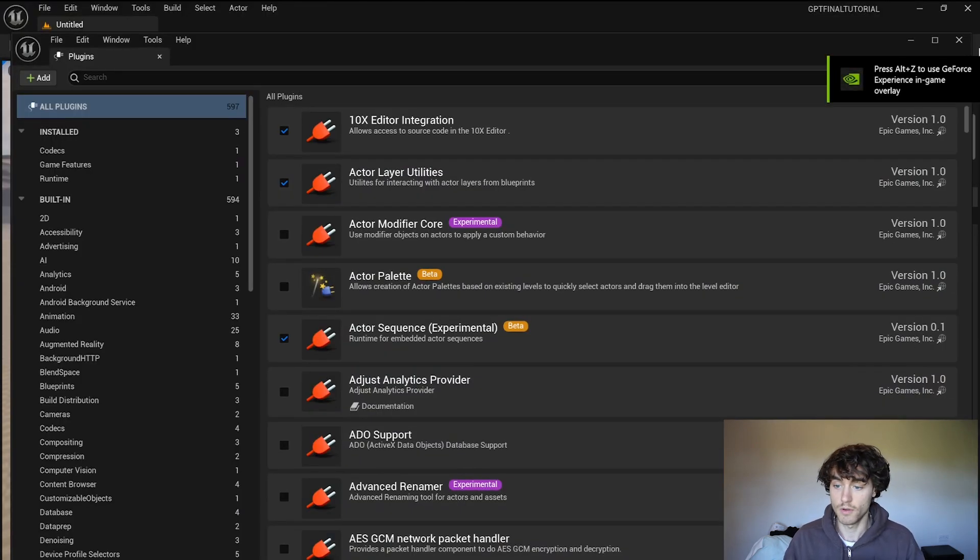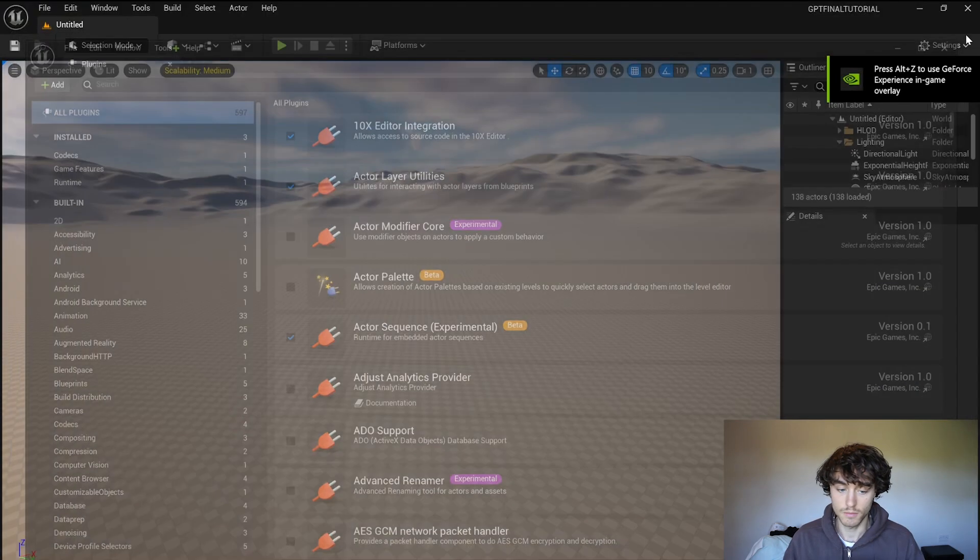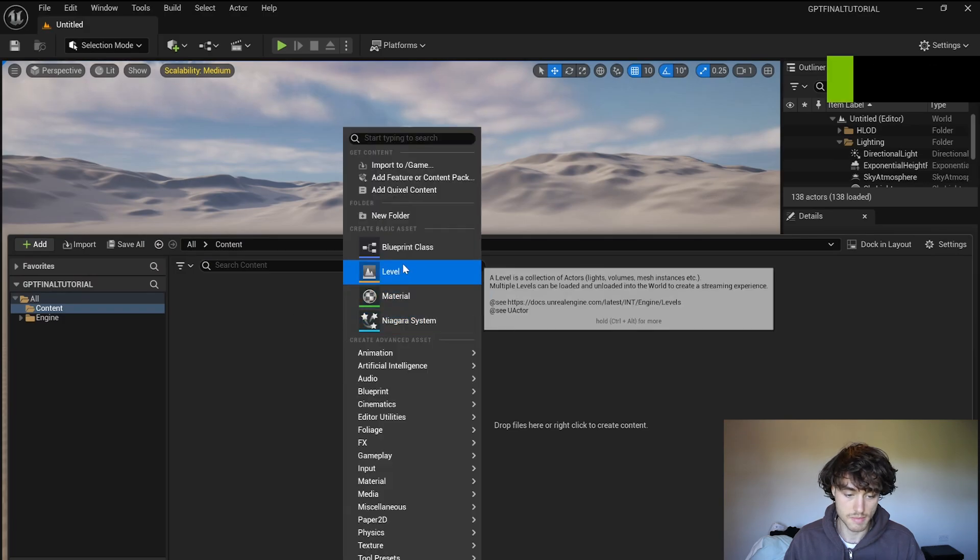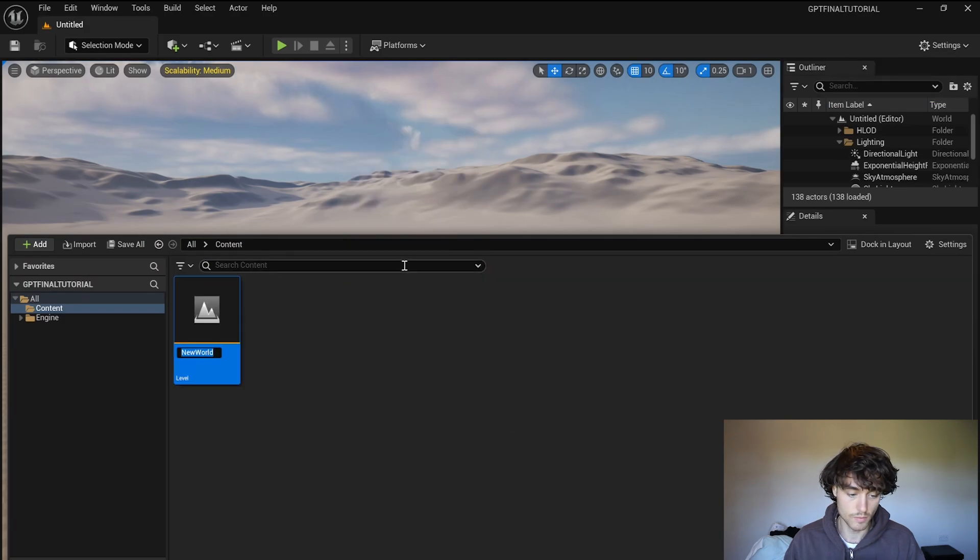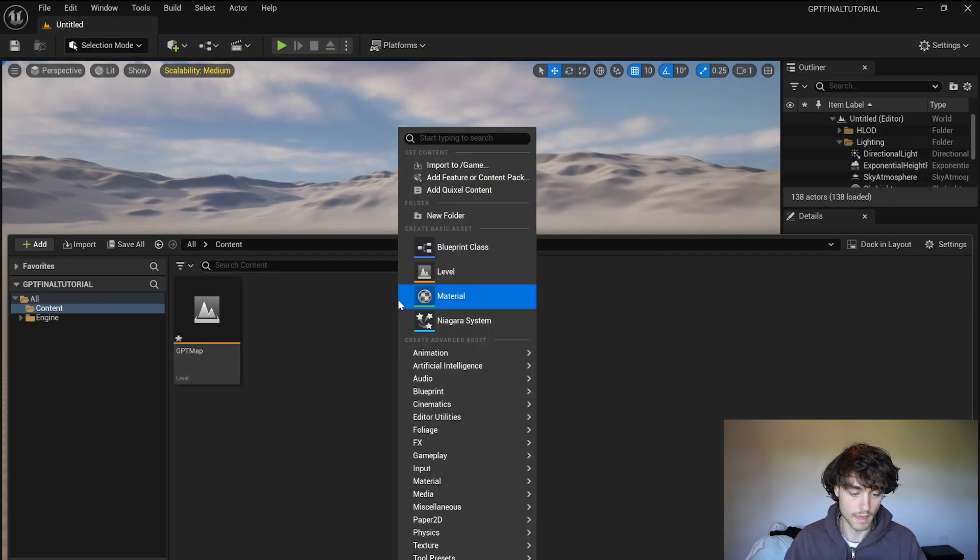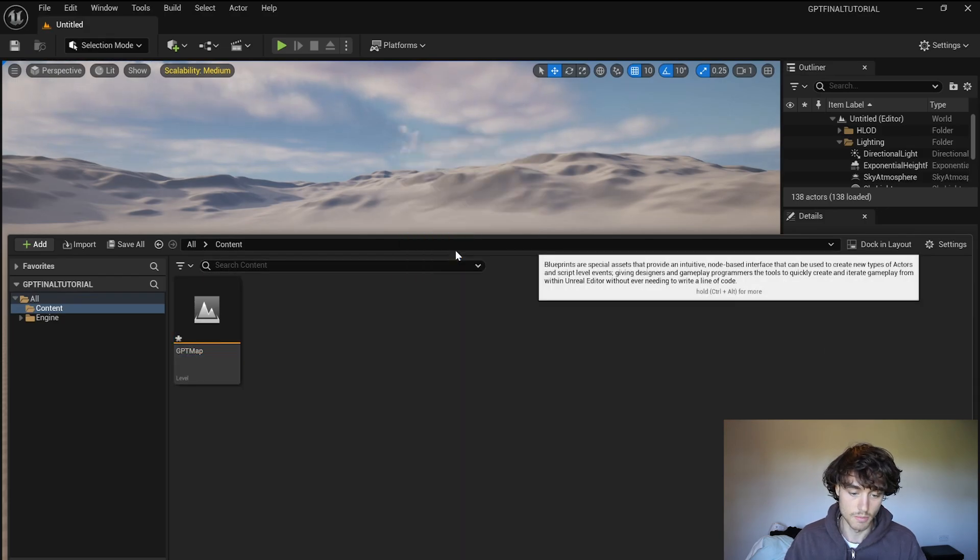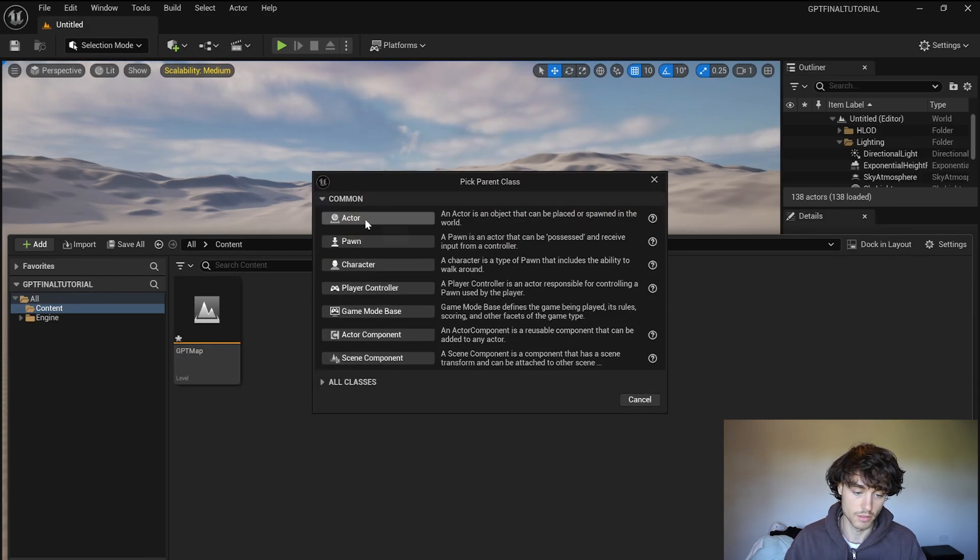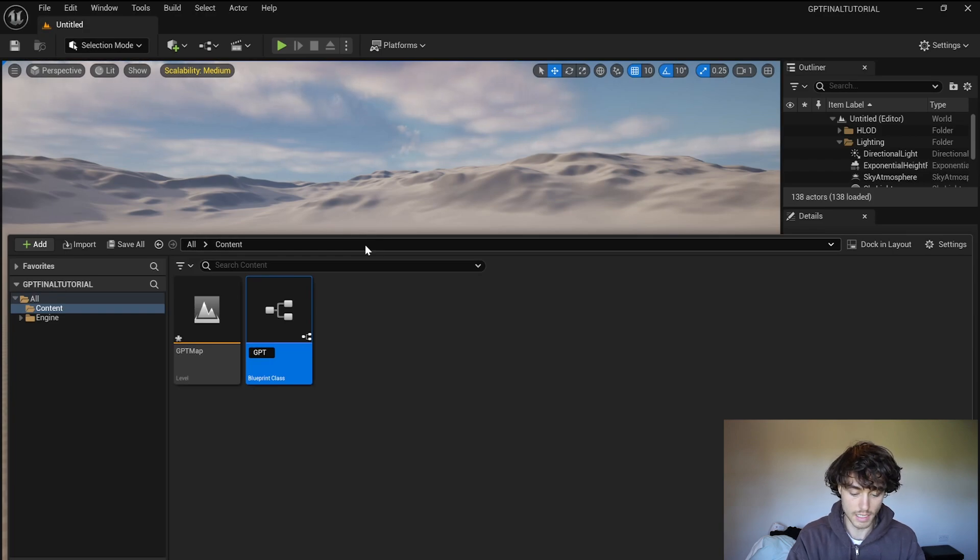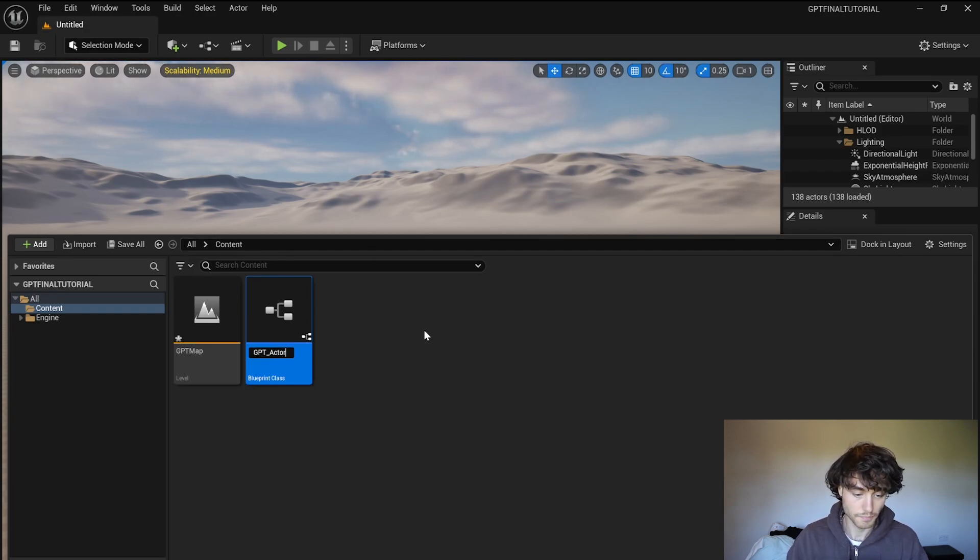So we've got that added now and I'm going to go into my content and I'm going to make a new level called this GPT map and I'm going to make a new blueprint, just do an actor, call this GPT actor.